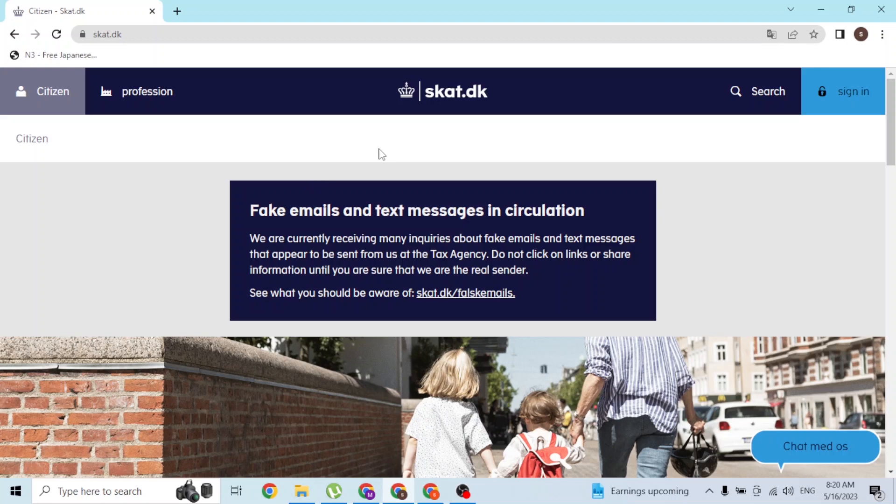From here, at the top right corner of the screen, you can see the sign in button available. Simply click on that sign in button first.